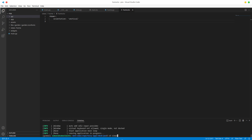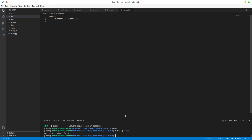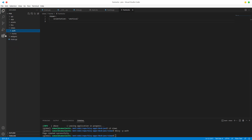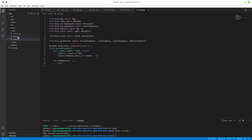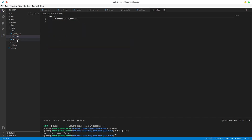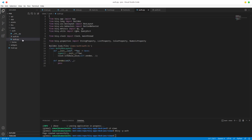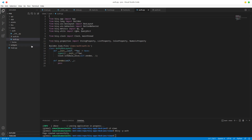I'm going to go to my views and create a new page and call it auth. This creates this folder right here, so we have our new view here - auth - with auth.py and auth.kv.